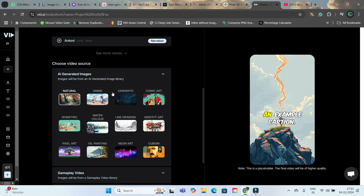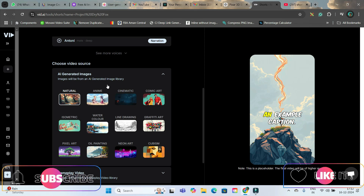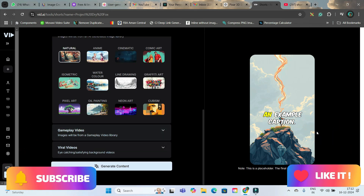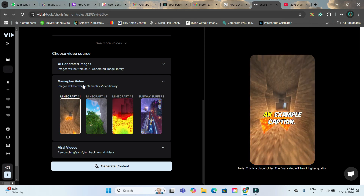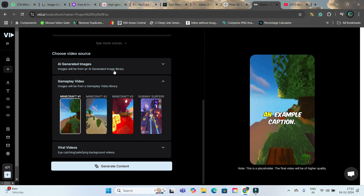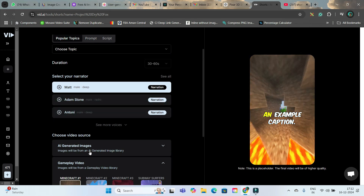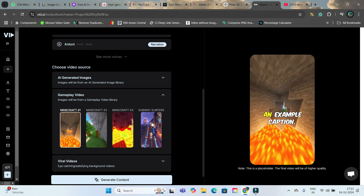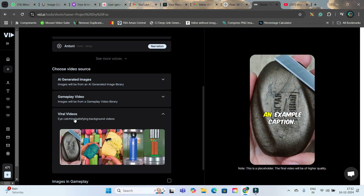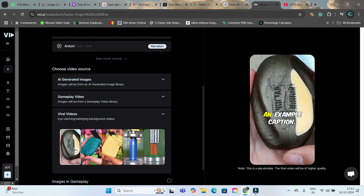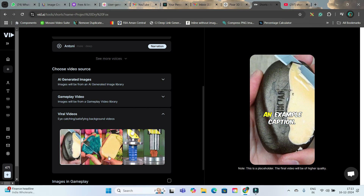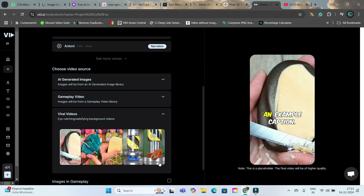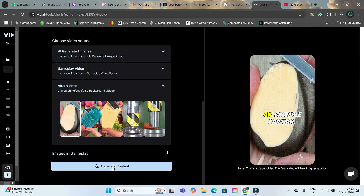Now, there are three ways of choosing the video source. Either you can create from a style — by specifying the style, they will generate AI images. There are different styles. The second way is gameplay videos — you can create gameplay videos on these themes. The third way is viral videos. These type of videos were only getting millions of views. So first I will be choosing this one and then we will simply go to generate content.